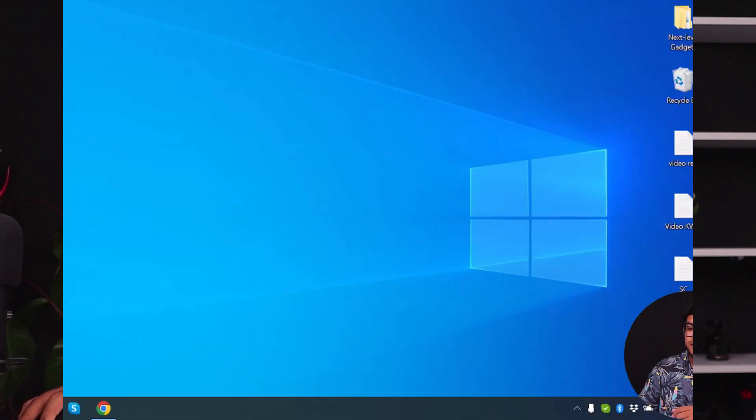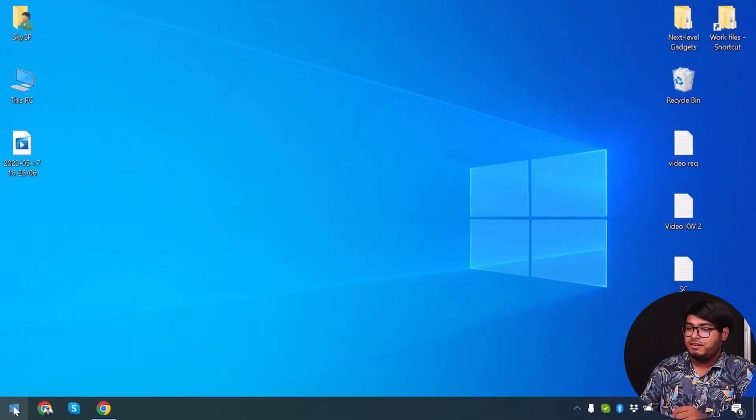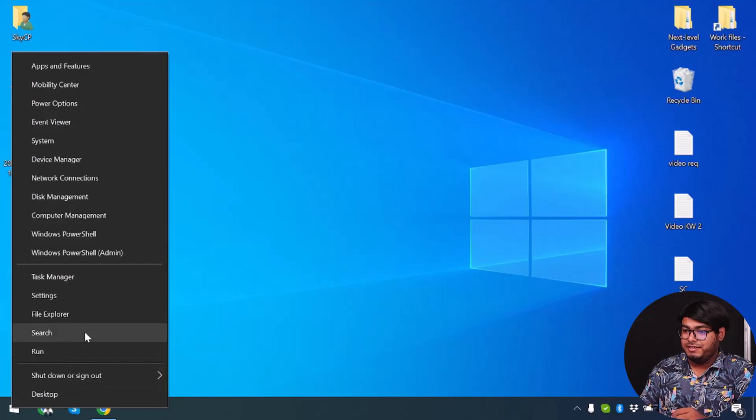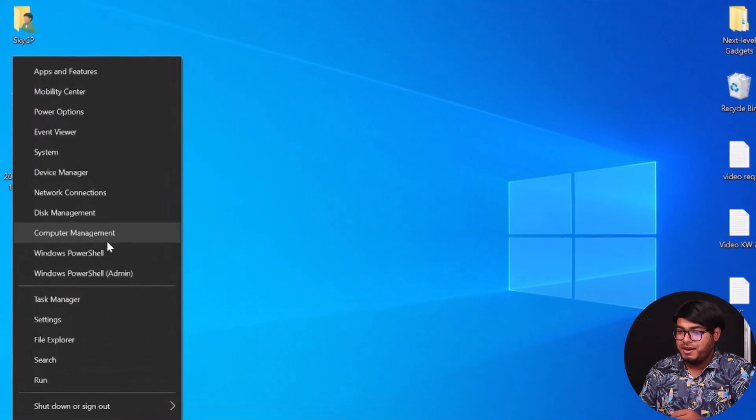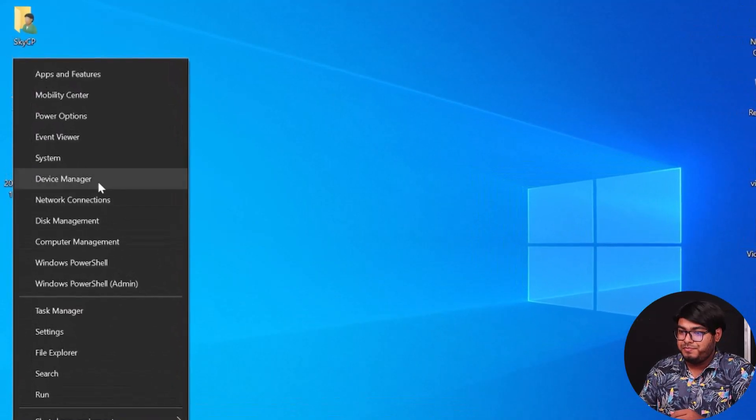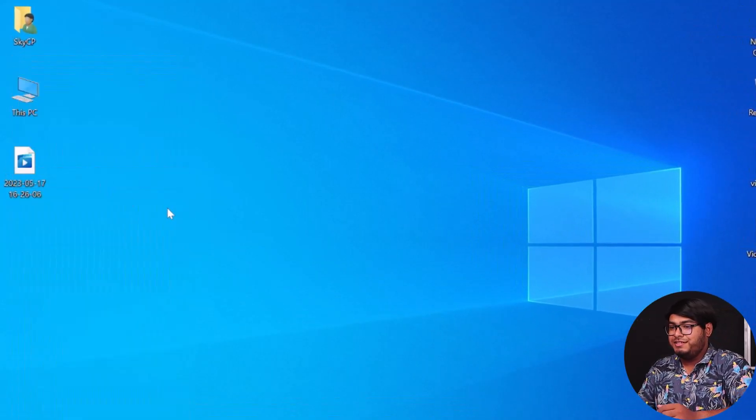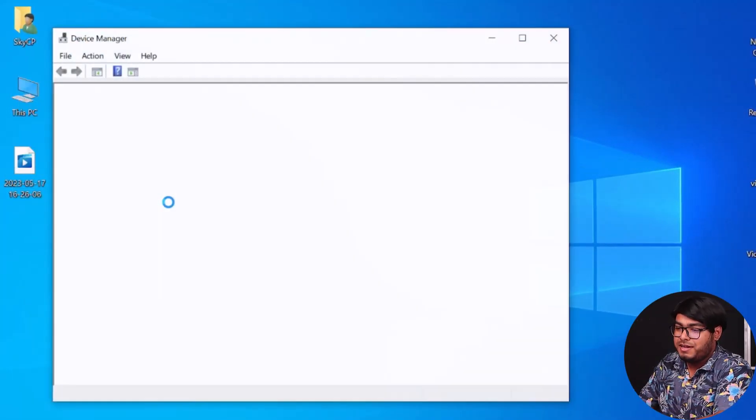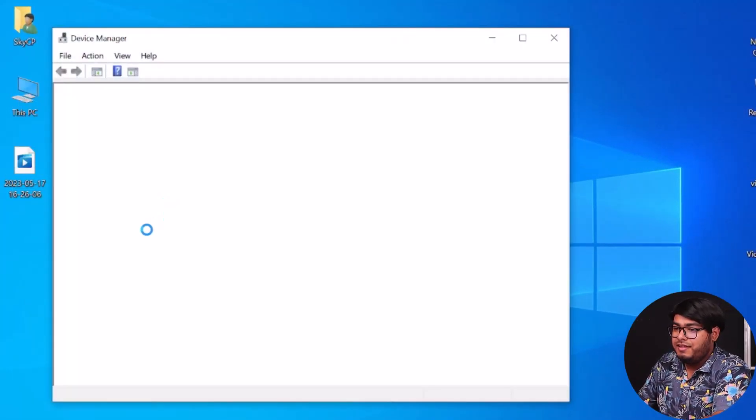Another method how you can fix this is by managing your device. In this case you'll have to go to Device Manager. Right click on Start and then select Device Manager. As you can see here is Device Manager.